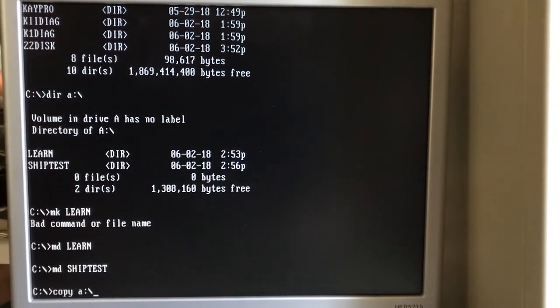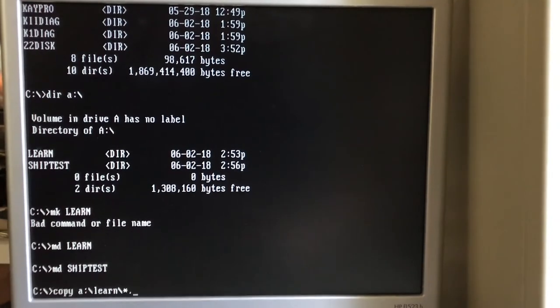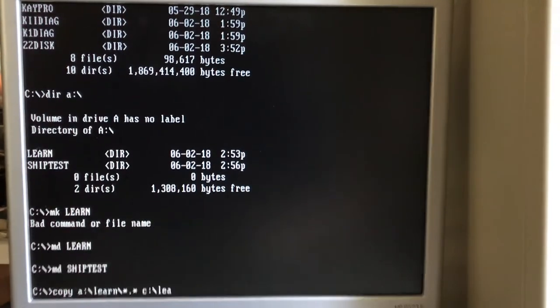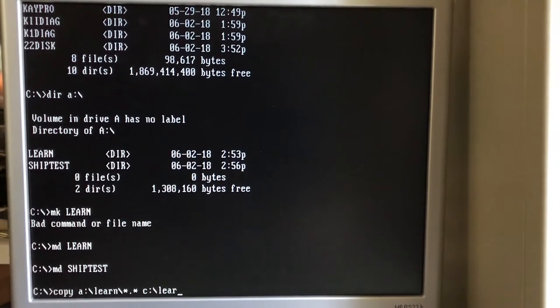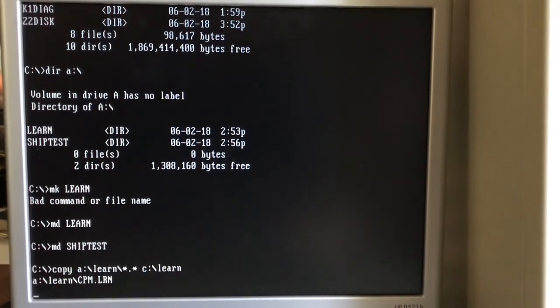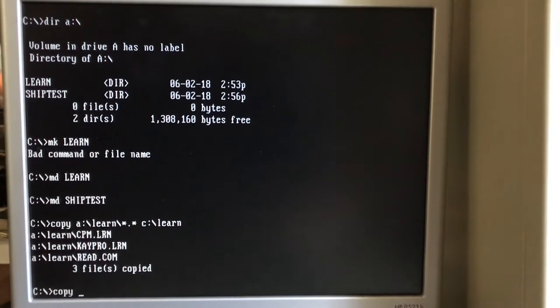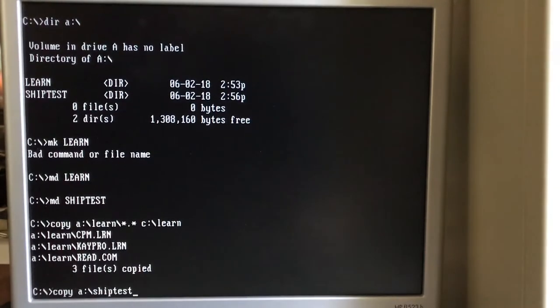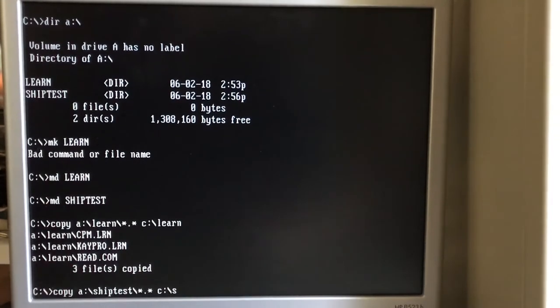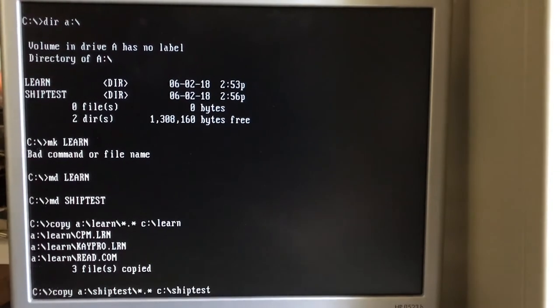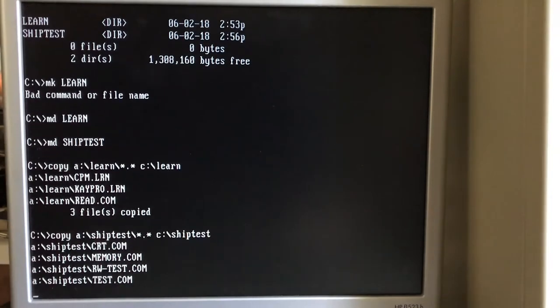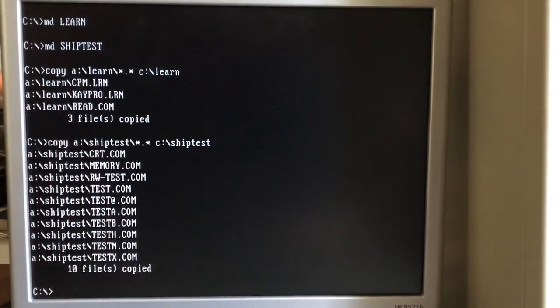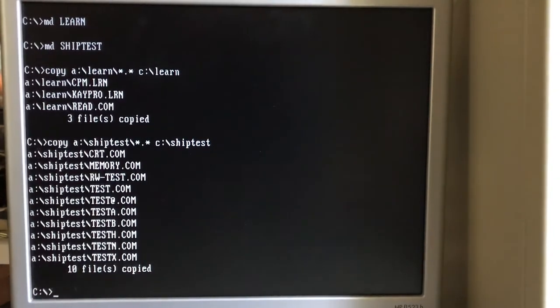On another A floppy disk here. There was a couple other things I found in zip files. One of them was this learning CPM thing that apparently came with the KPro. And the ship test, supposedly the ship test programs that were used on the KPro2. I'm going to transfer those files onto my local C drive. And we'll use 22Disk to transfer these. And let's pull that A floppy out.